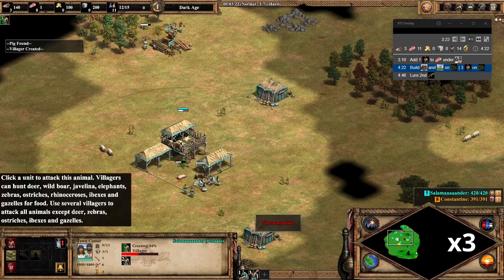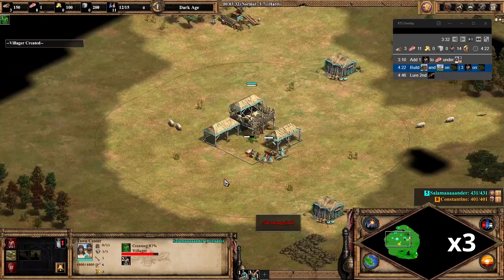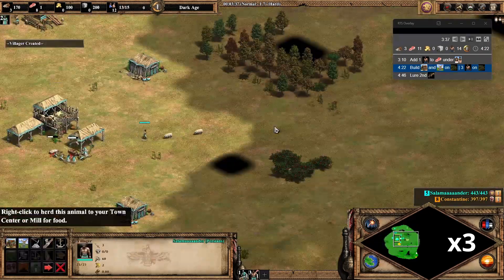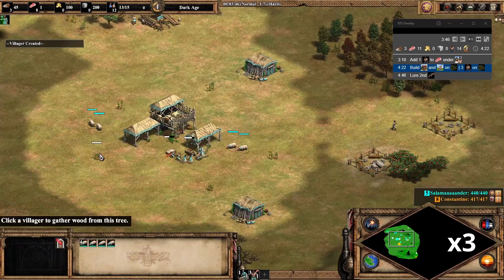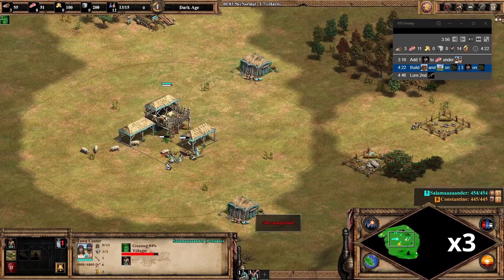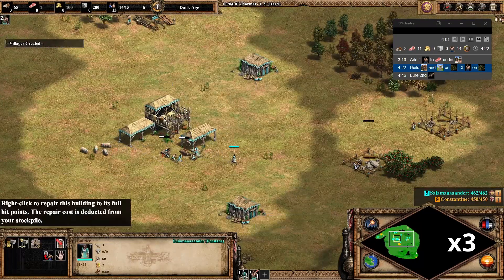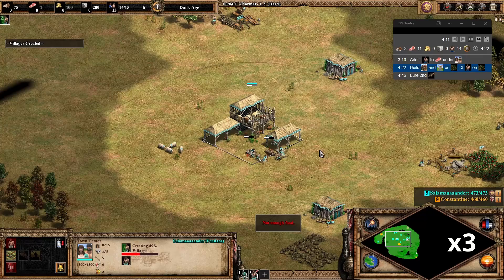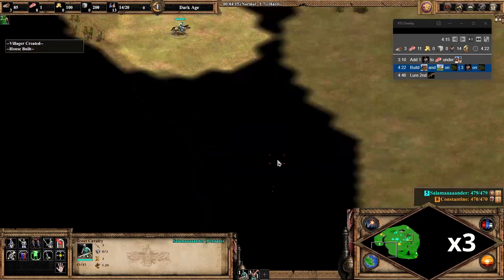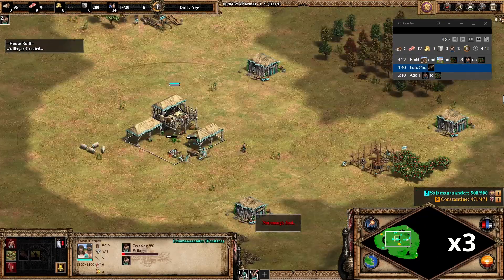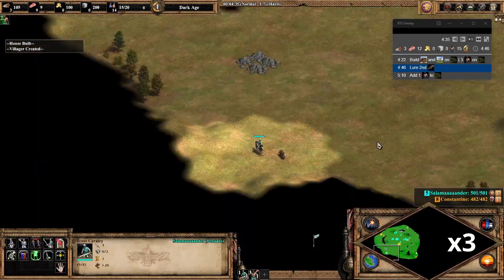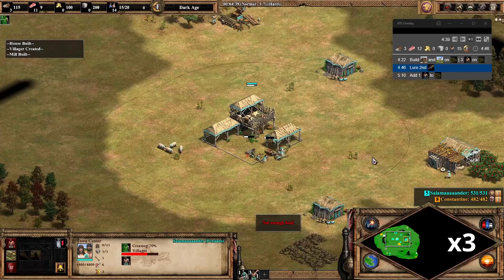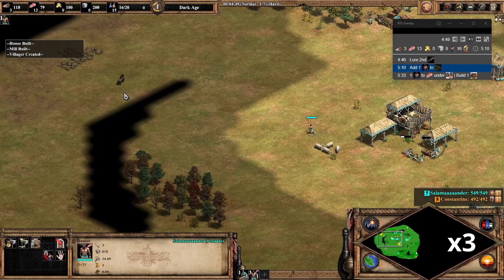Something else interesting to note is that for each step, you can see the number of resources to reach at the end of each step. So the number of villagers that need to be on wood, on food, on gold and on stone. And also the total number of villagers to reach at the end of each step, each time being updated with a new step.